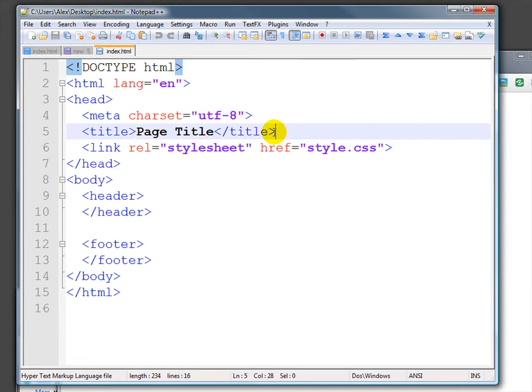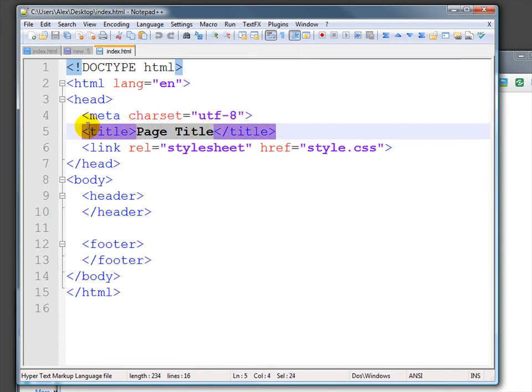The second is the page title, which we are going to talk about in just a second. This is not the thing that shows up on the page itself. It's what you're calling this page, and we'll see where that shows up and how it's used.